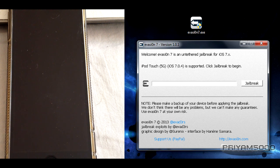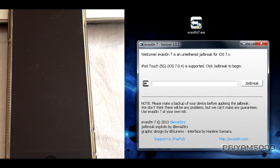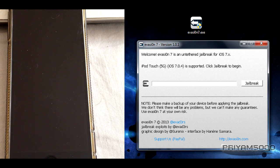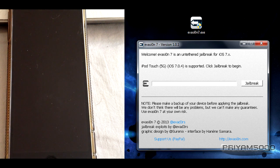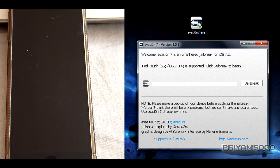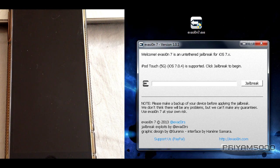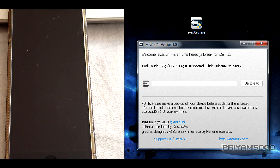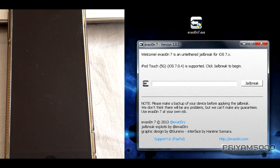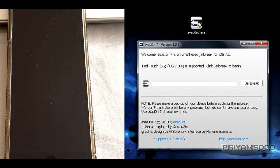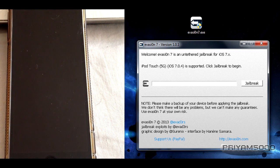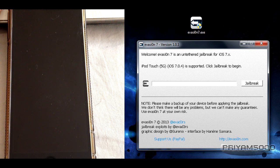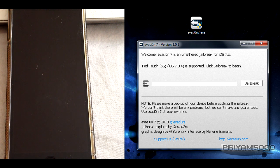Once you've done all that, simply connect your device to your computer using USB and open evasion 7.exe. You'll come to a window like this. The Evasion utility will automatically recognize your device. Mine is iPod Touch 5th generation. Once it detects your device, all you need to do is press the jailbreak button.